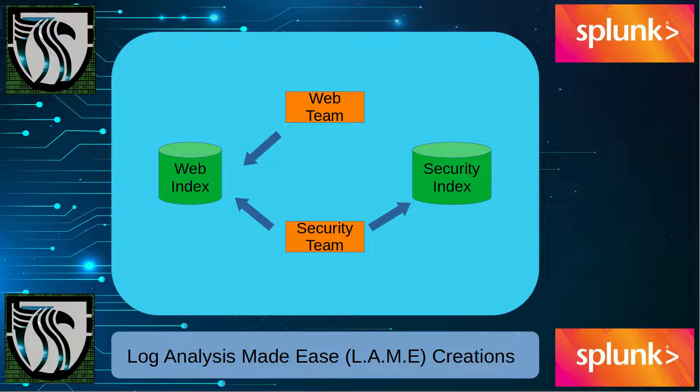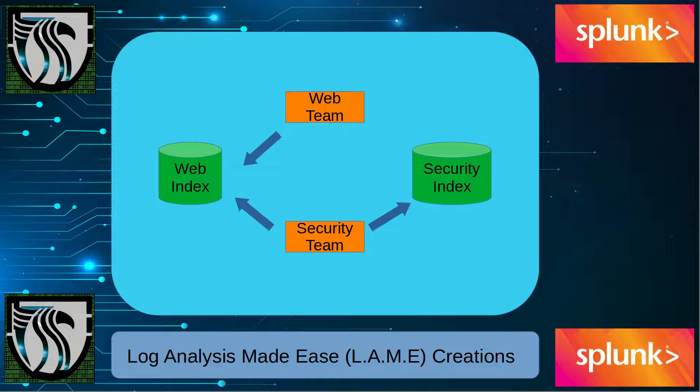Welcome to Log Analysis Made Easy (L.A.M.E.) Creations. This is going to be a video segment, we're going to have multiple videos. The concept is to take whatever level of search knowledge you have and go to the lowest denominator and teach to a much higher level.